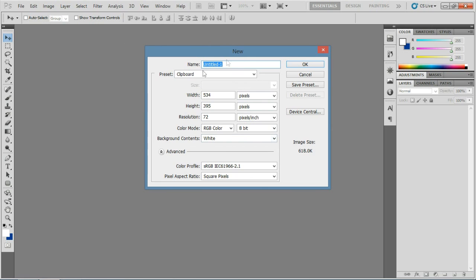Here we have our menu options, which I will be covering in a later video. Go ahead and give the project a name. And click OK.